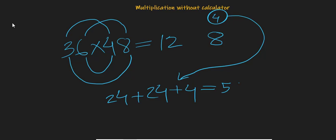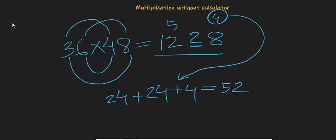Again, we have only one spot here. We cannot put 52. What we have to do is put only 2 and let's add the 5 to this 12, so the result will be 1,728.